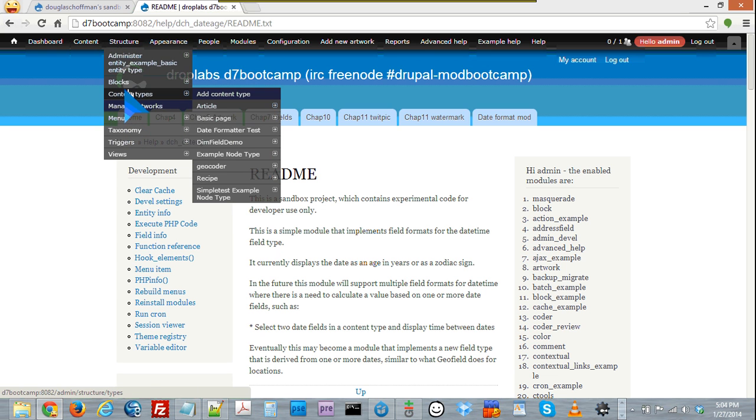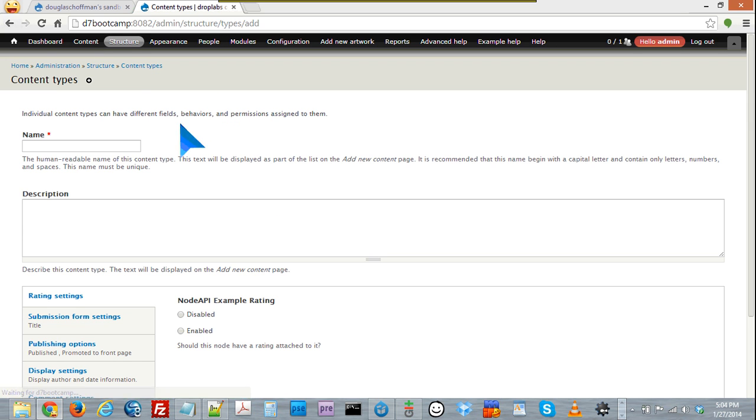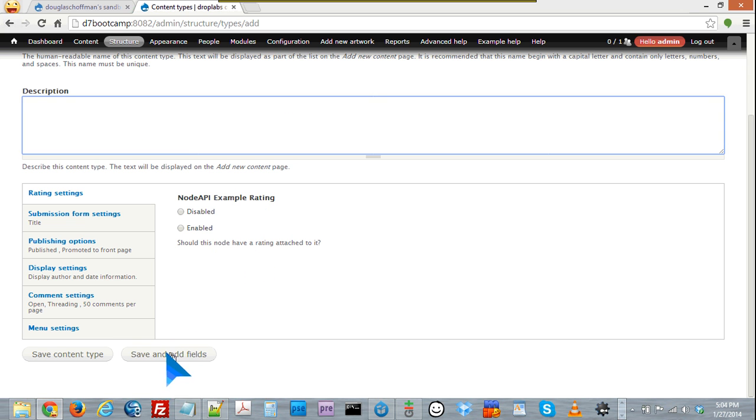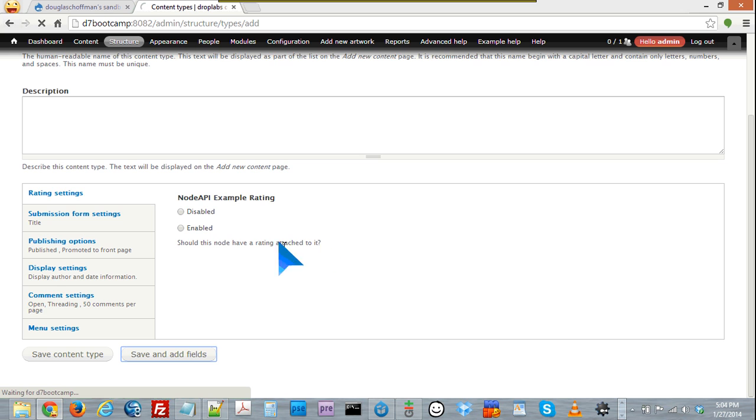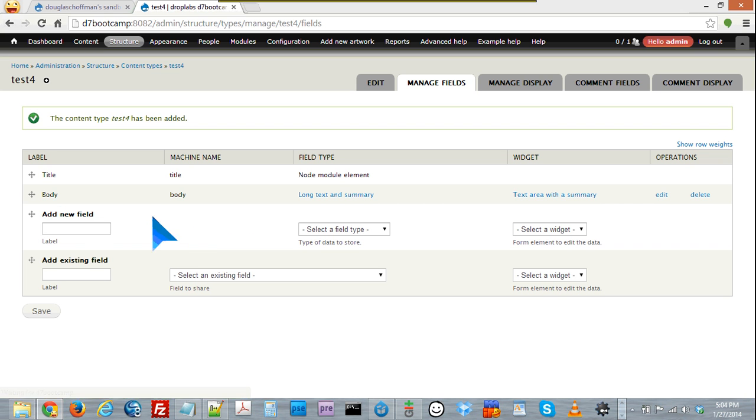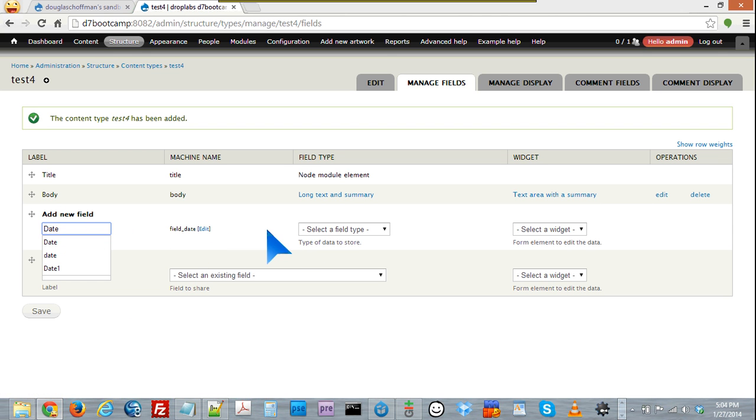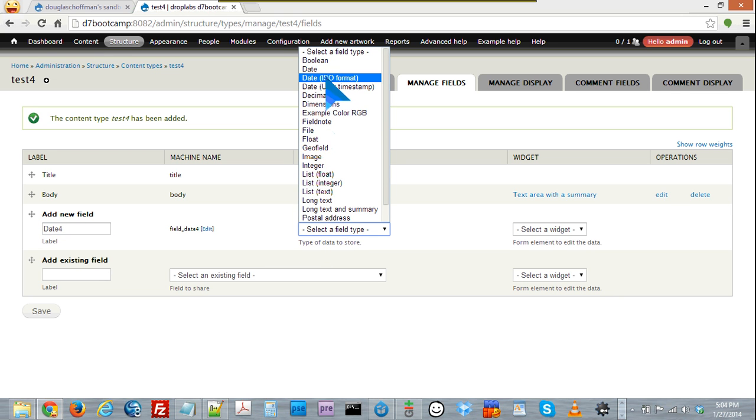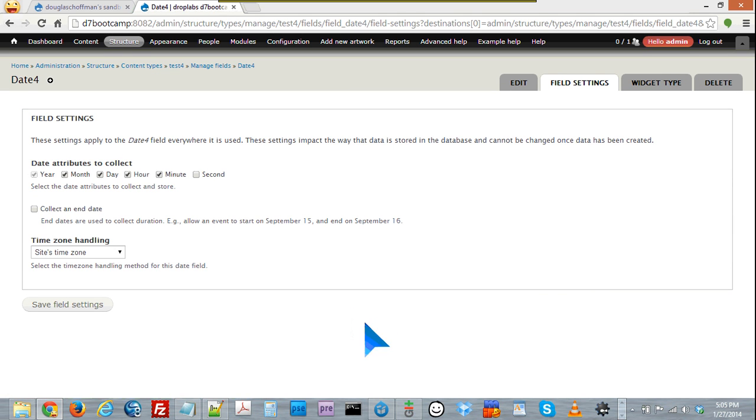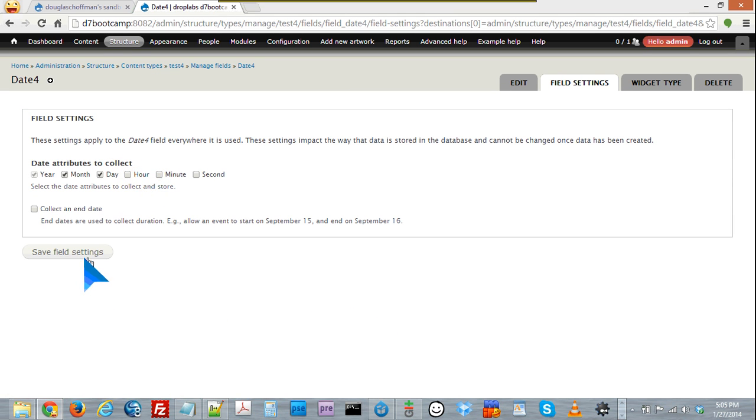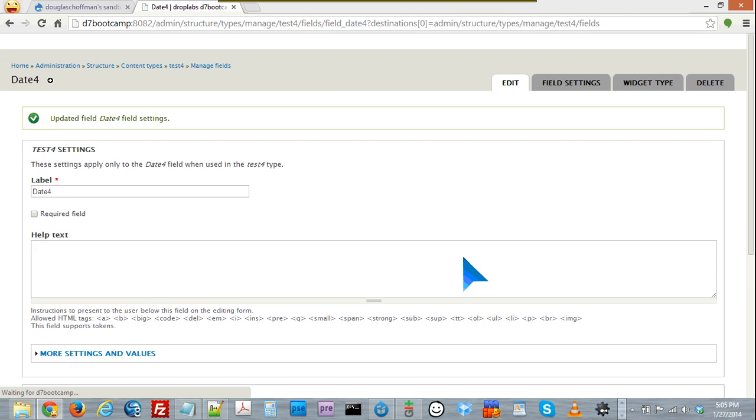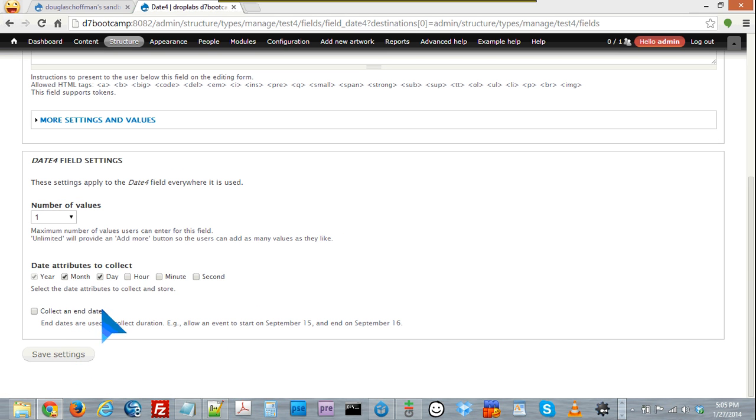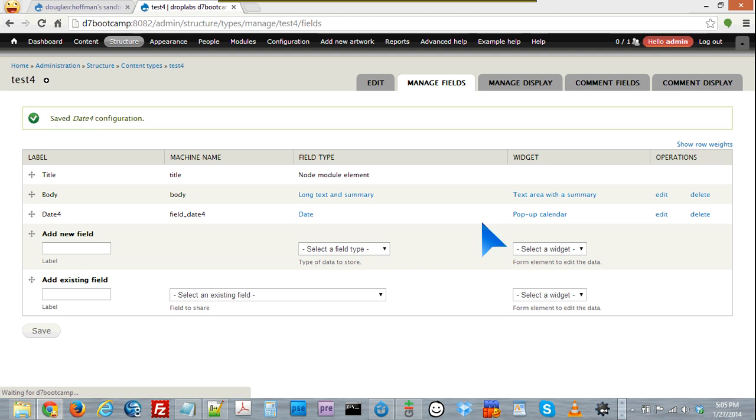So the way you would use it is you would create a new content type. We'll just call it test4, and we'll add a date field to our content type. And we'll just add just a date, no time.